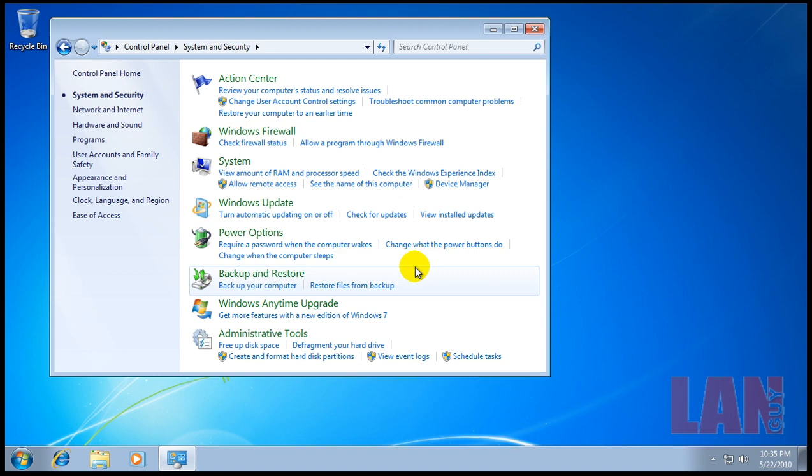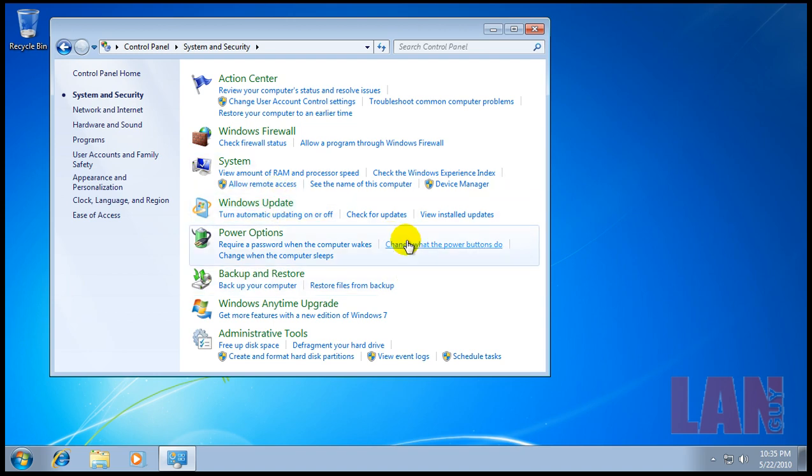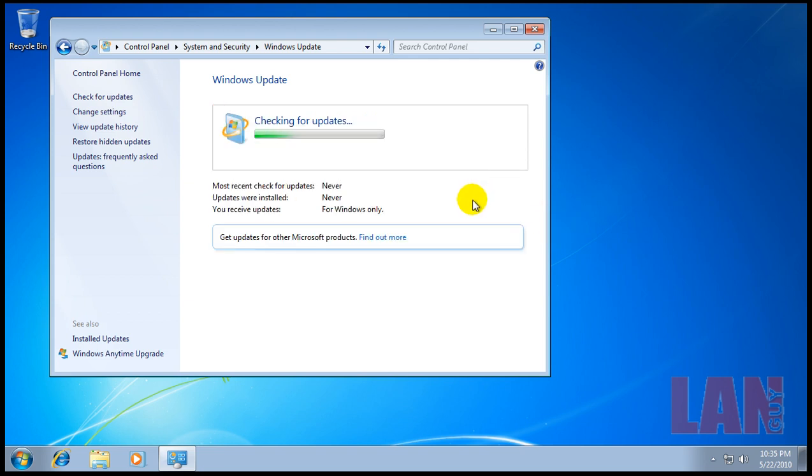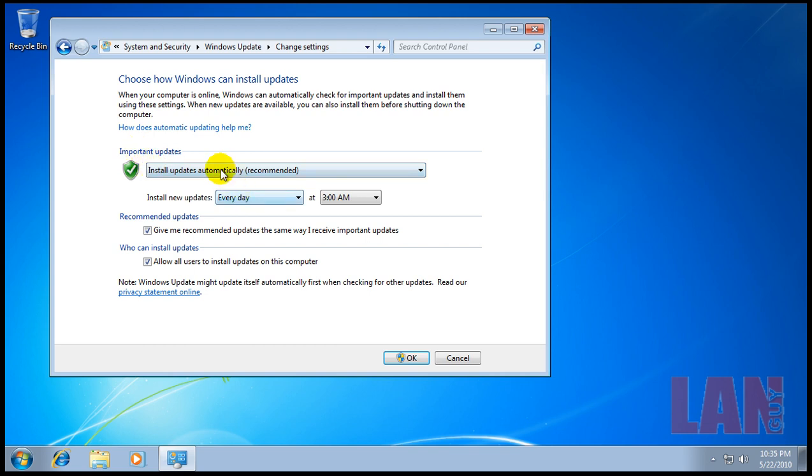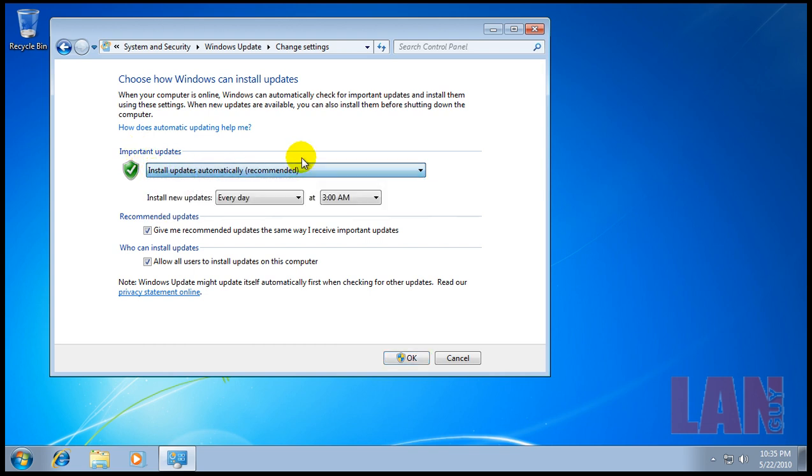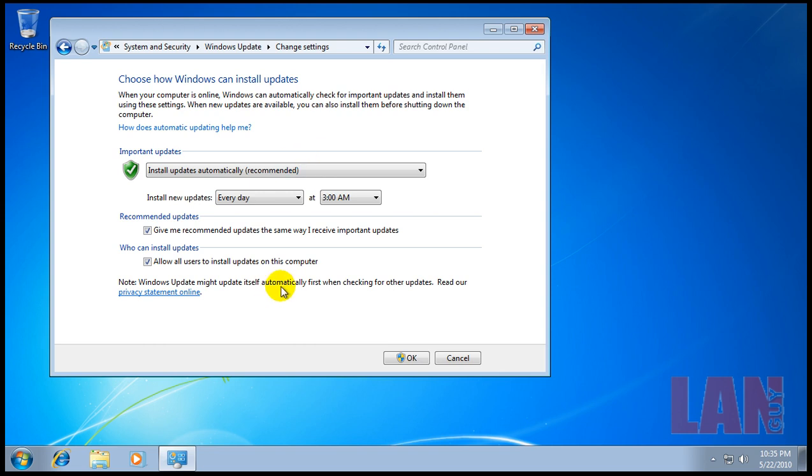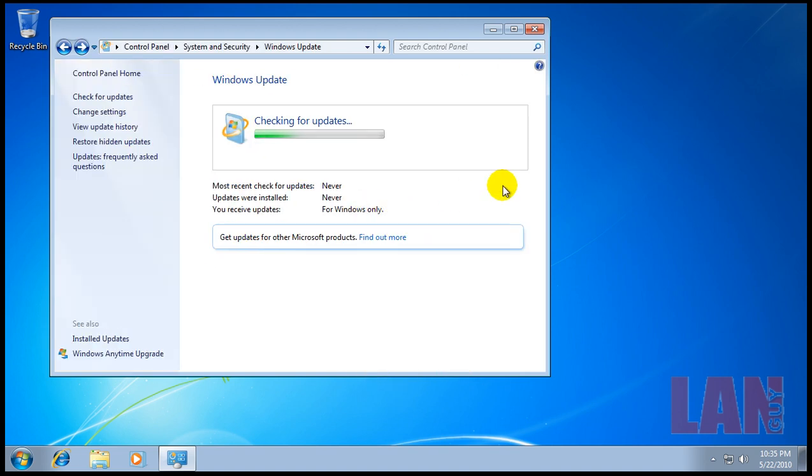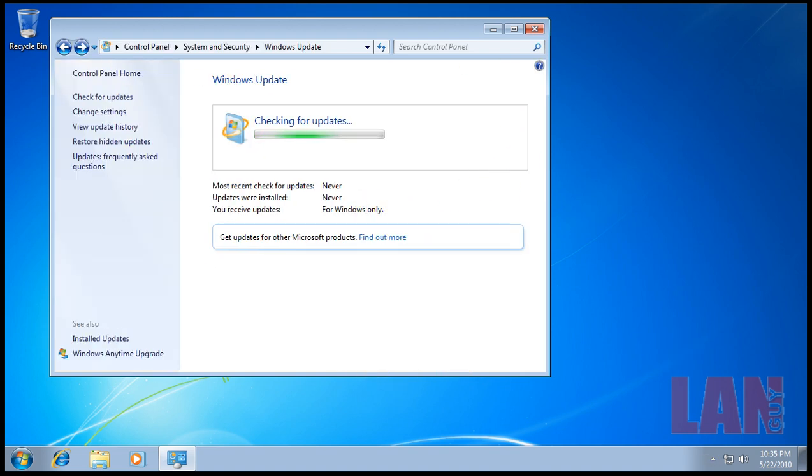We're gonna start off with Windows Updates. Now because this computer isn't registered, I don't get Windows updates, but I recommend turning on automatic updates and getting your updates all the time. You can go to Change Settings here and I would say leave it at Install Updates Automatically and leave both of these checkboxes checked.